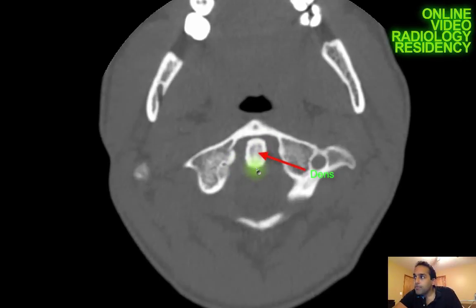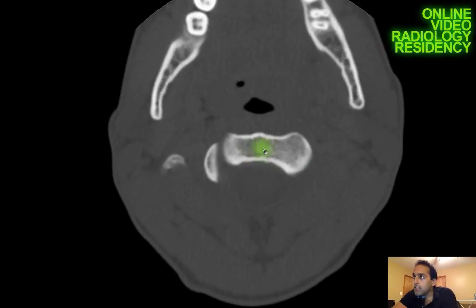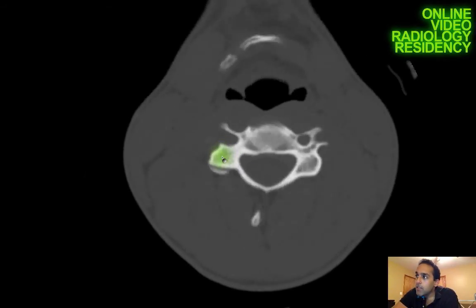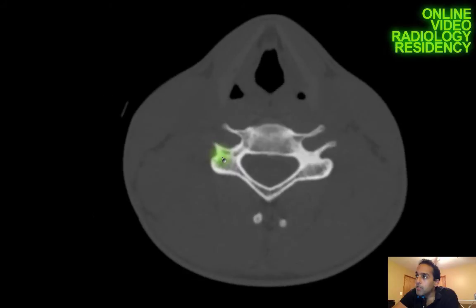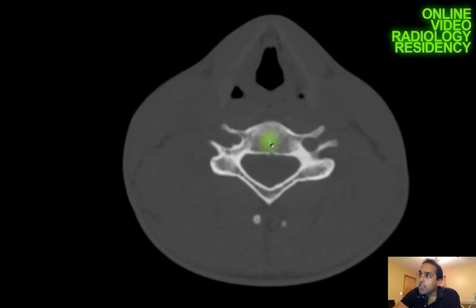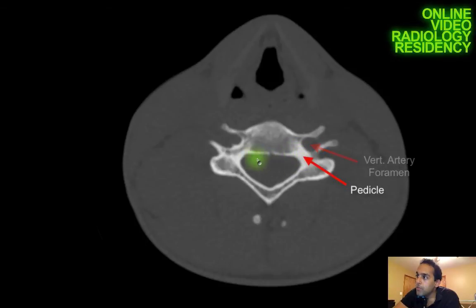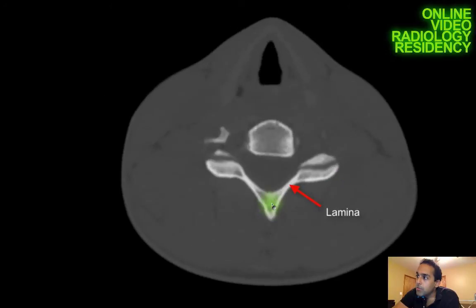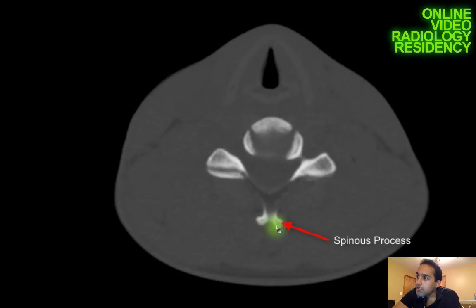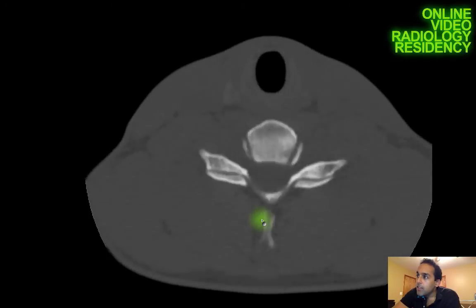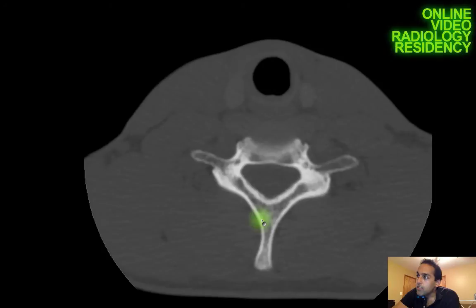I can see the dens poking up through the middle, and as I come down I can see the C2 vertebral body. At a typical cervical spinal level, I run through the anatomy at each level to exclude even subtle non-displaced fractures: the vertebral body, the transverse processes, the vertebral artery foramina, the pedicles bilaterally, the facet joints, and the laminae, which come together to form the spinous process — which is bifid in the cervical spine.